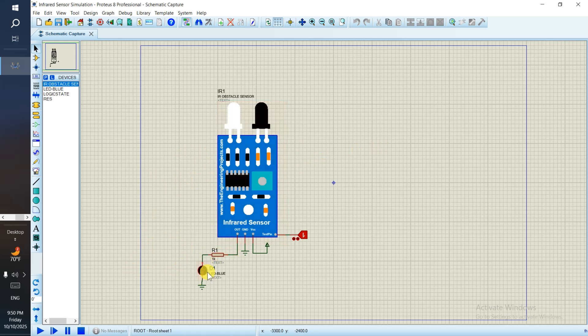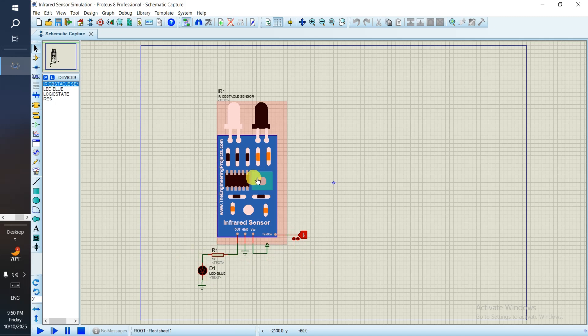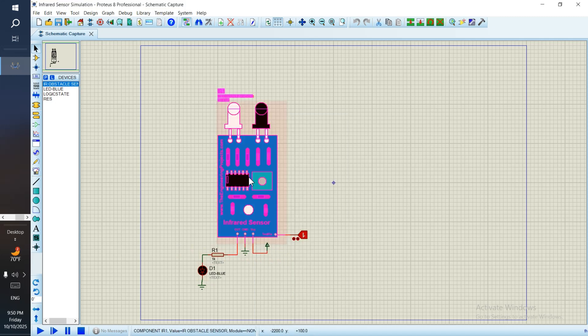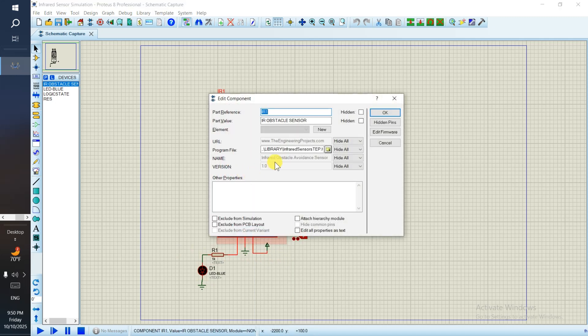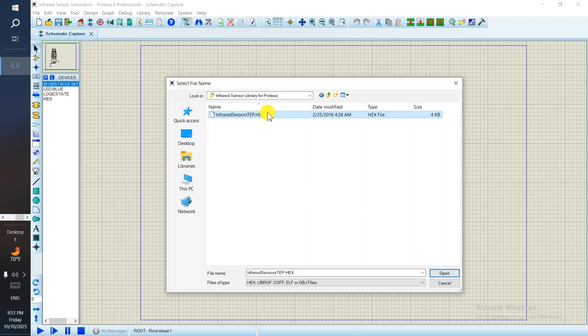That's the circuit already attached. Simply double-click on it to open the properties. Here we need to link the hexa file. So click on it and open the hexa file location.